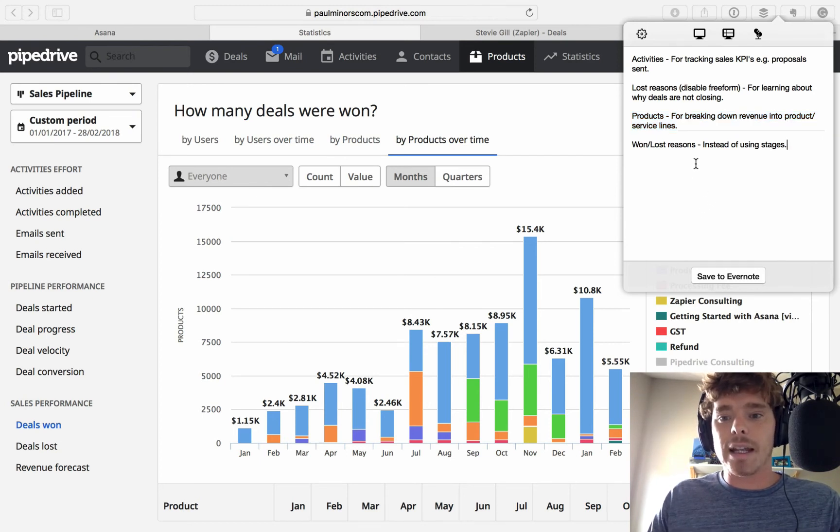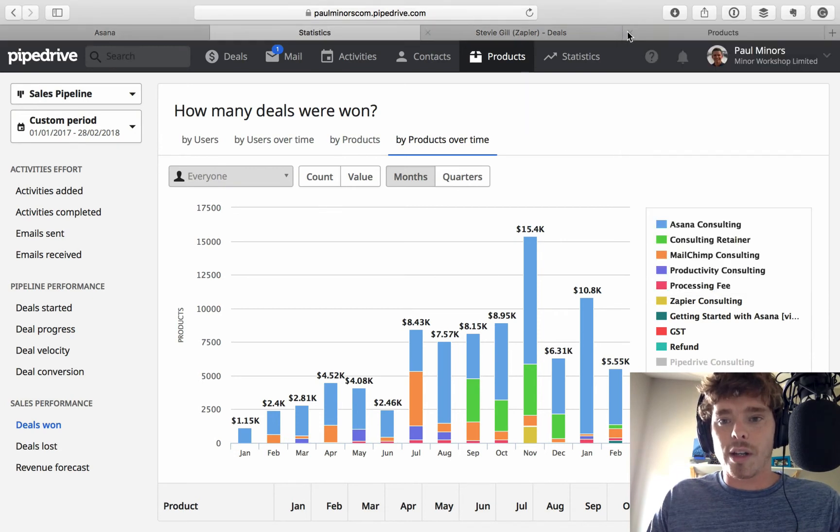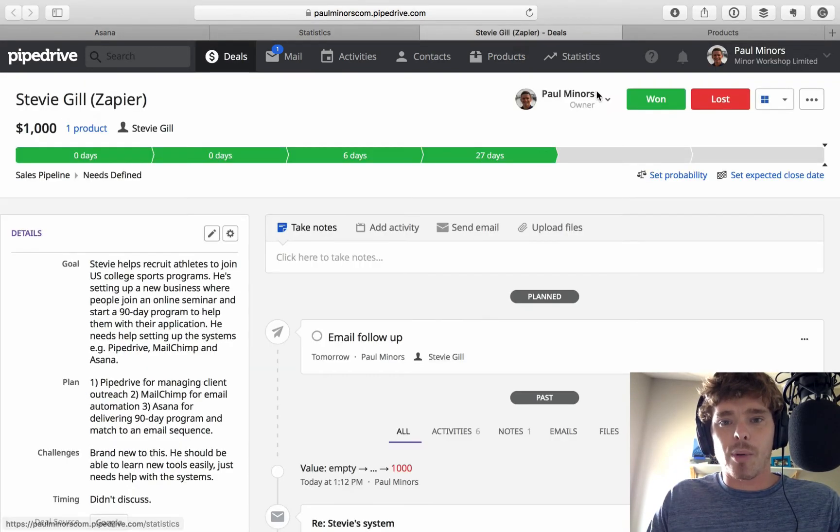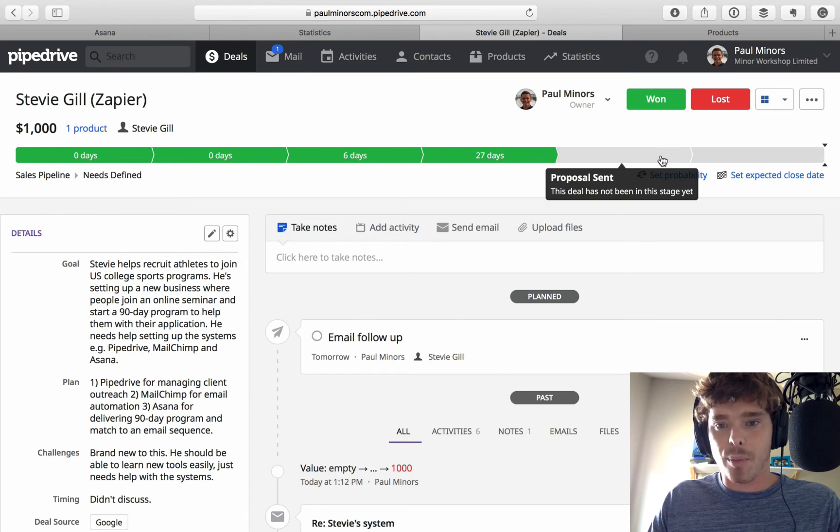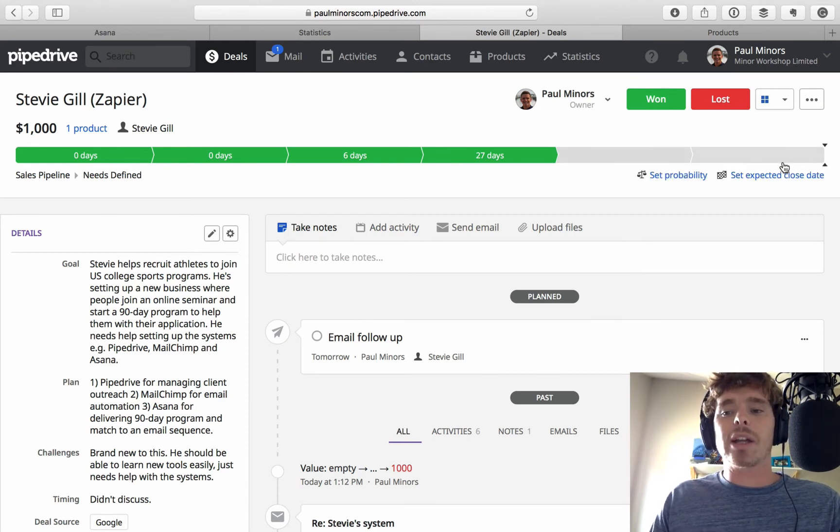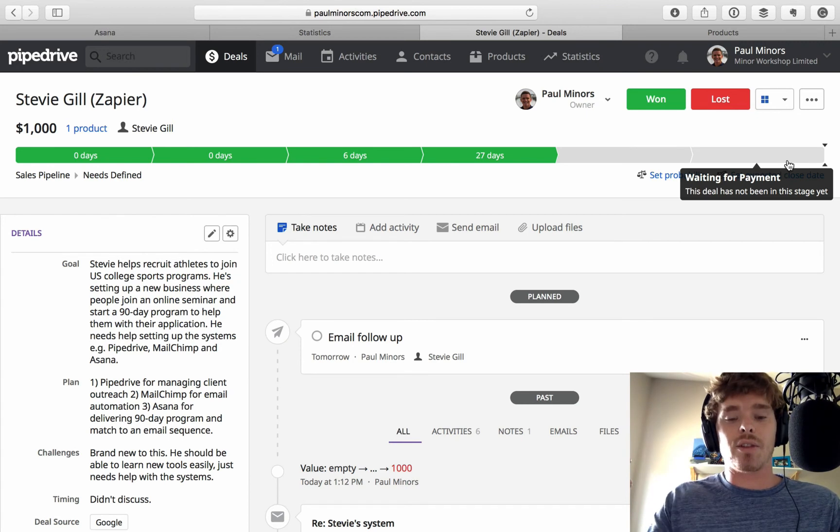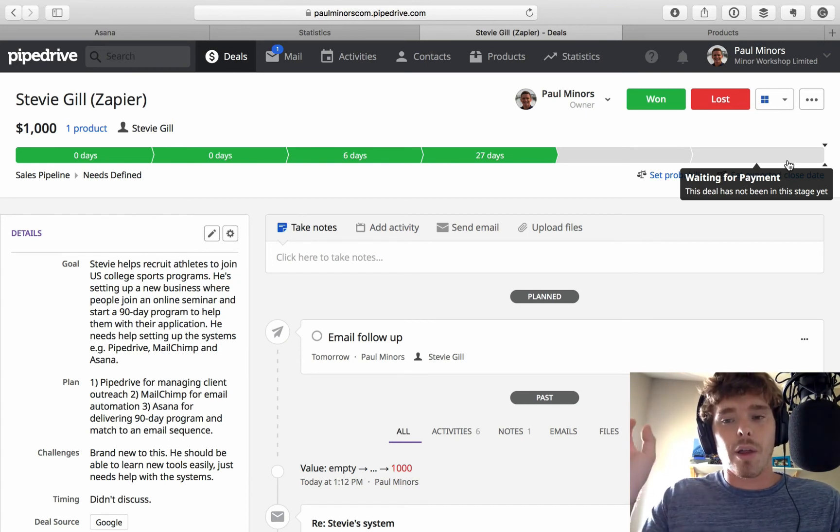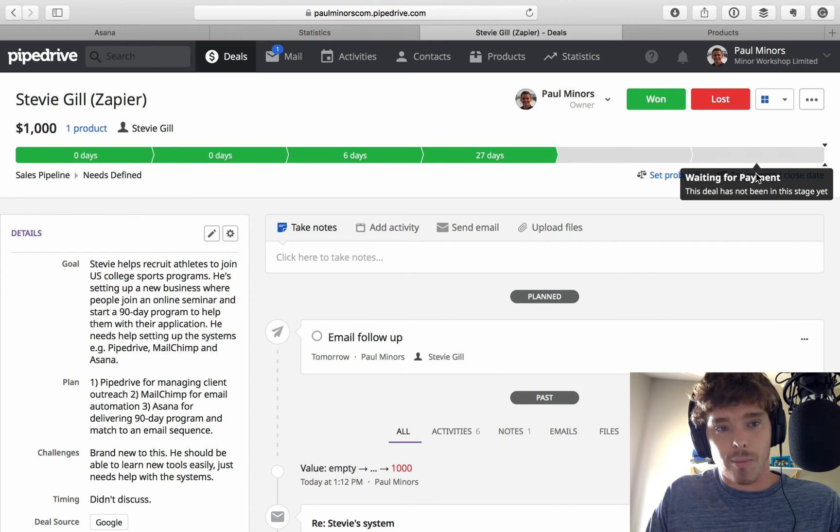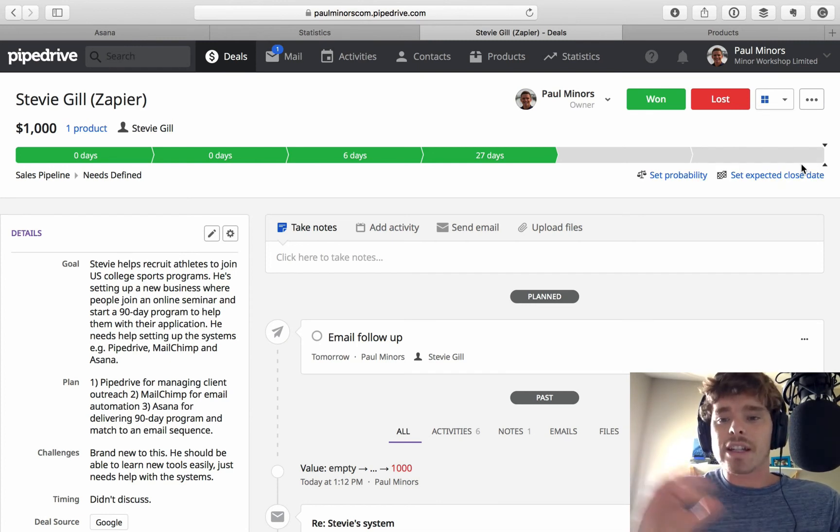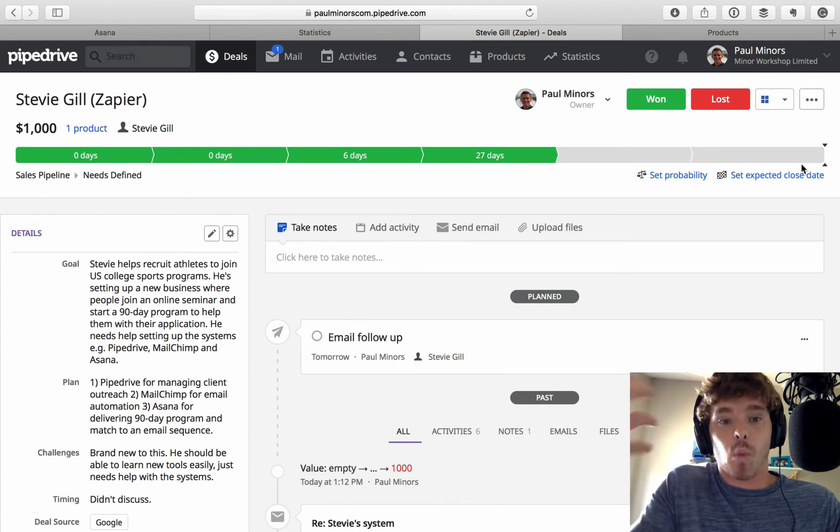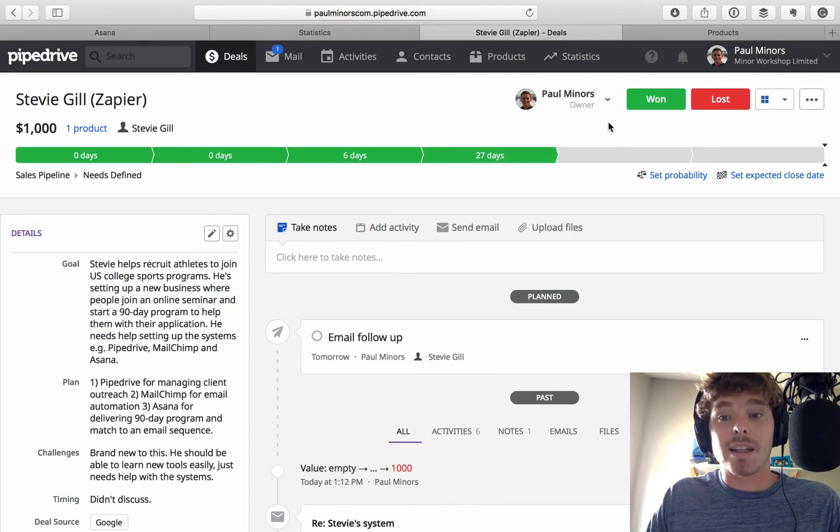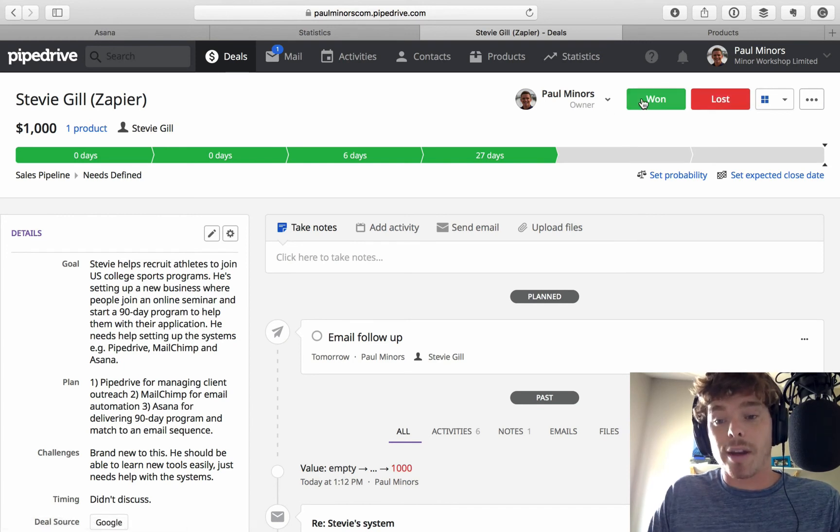And finally, actually use the won and lost buttons. A lot of people will have, so if you look at my stages, I have proposal sent. And then, the final one is waiting for payment. A lot of people actually have stages at the end, which is like deal won or deal lost. That's actually not the correct way, and they would move the deal into that stage. That's actually not the correct way to manage the deal. When it actually is won, in other words, when you recognize revenue related to the deal, you just need to click won or lost. Sorry, you need to click won.